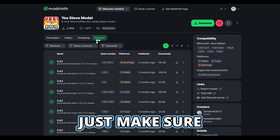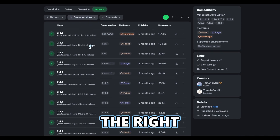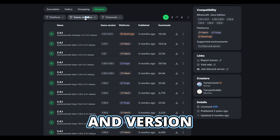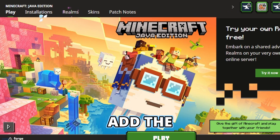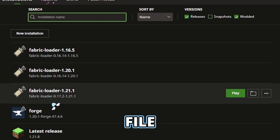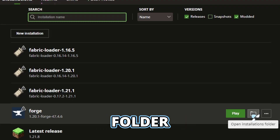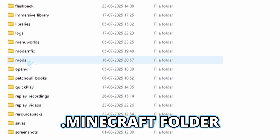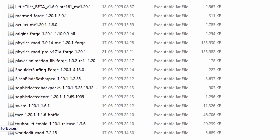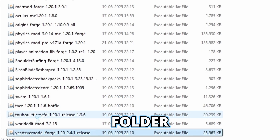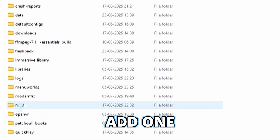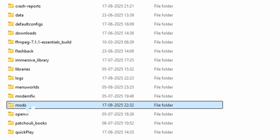Just make sure that you choose the right loader and version. Then you can add the YesDevModel file to the mods folder inside of your .minecraft folder. If you don't have a mods folder, you can just add one called mods.